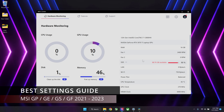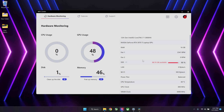Hey, what is good my friends? Welcome back. So this is my No BS guide on how to set up your MSI gaming laptop. This will work for all the 2021, 2022 and 2023 models.